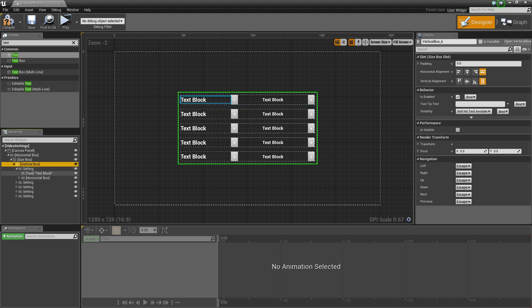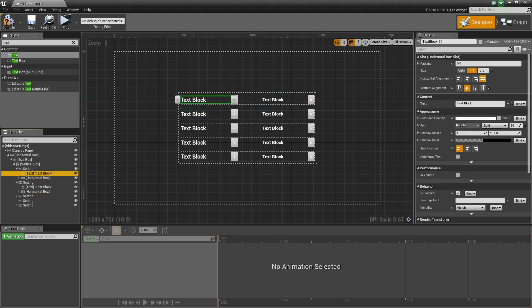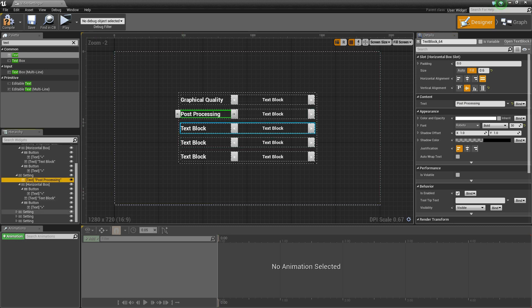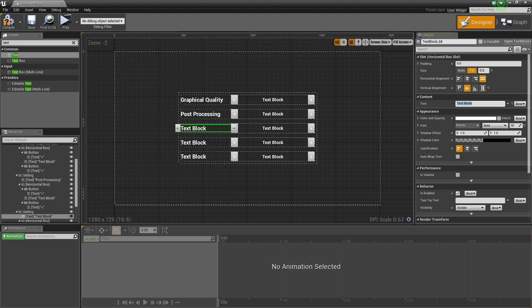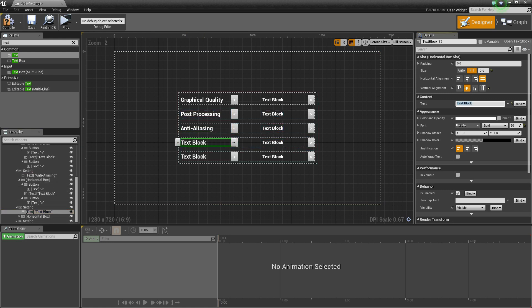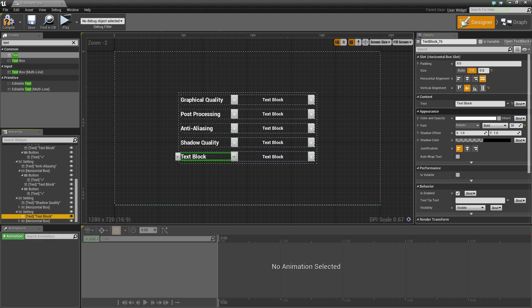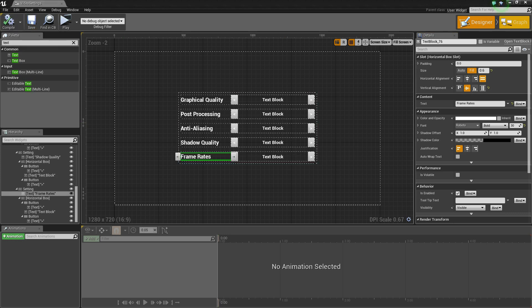Now inside of here, let's name each of these settings. The first setting will be 'Graphical Quality'. The second will be 'Post Processing'. The third will be 'Anti-Aliasing'. The fourth will be 'Shadow Quality'. And the final one will be 'Frame Rate' — the frames per second at which our game runs. Now compile and save that, and go into the graph.